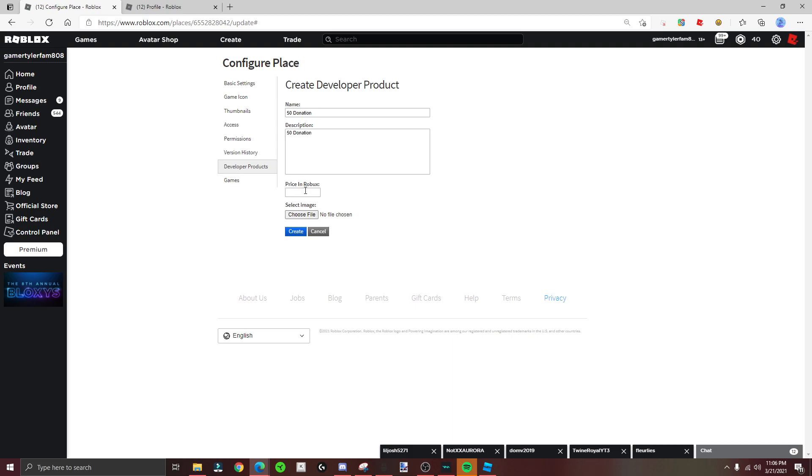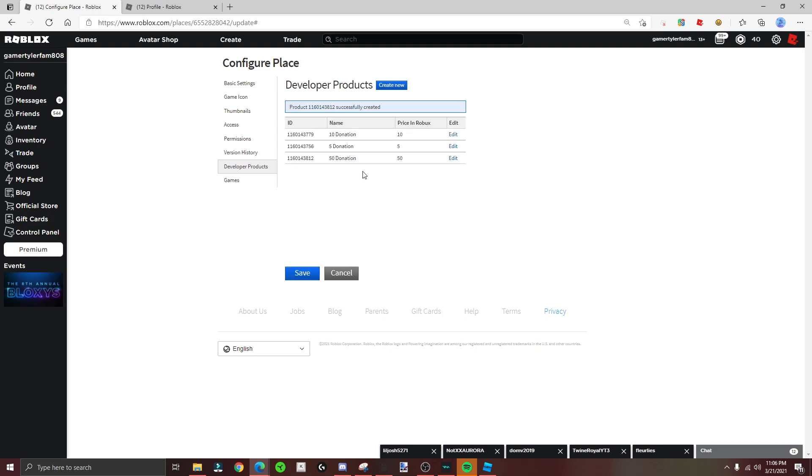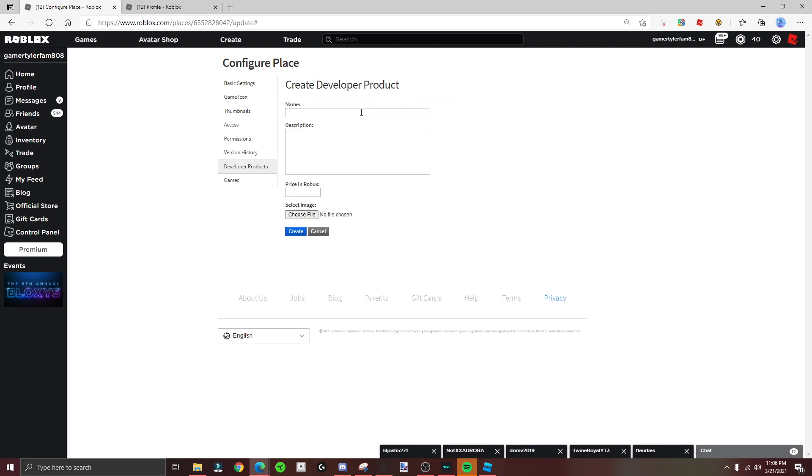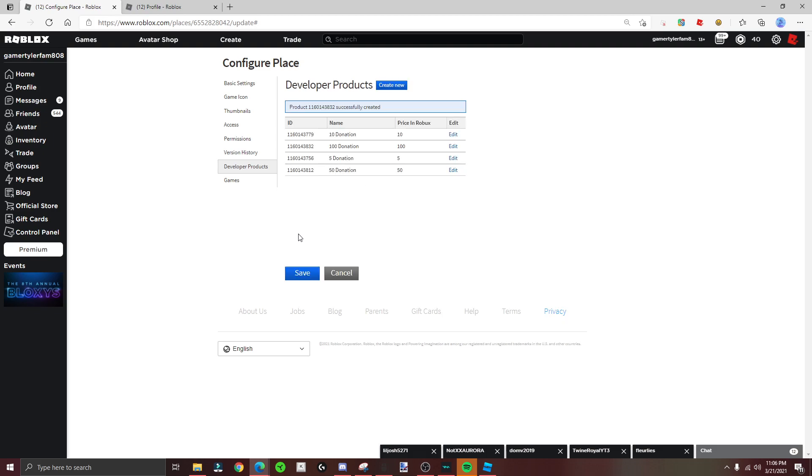Okay, I gotta make 50 - just keep on doing that. Make 100, 100. Now you copy and paste this.